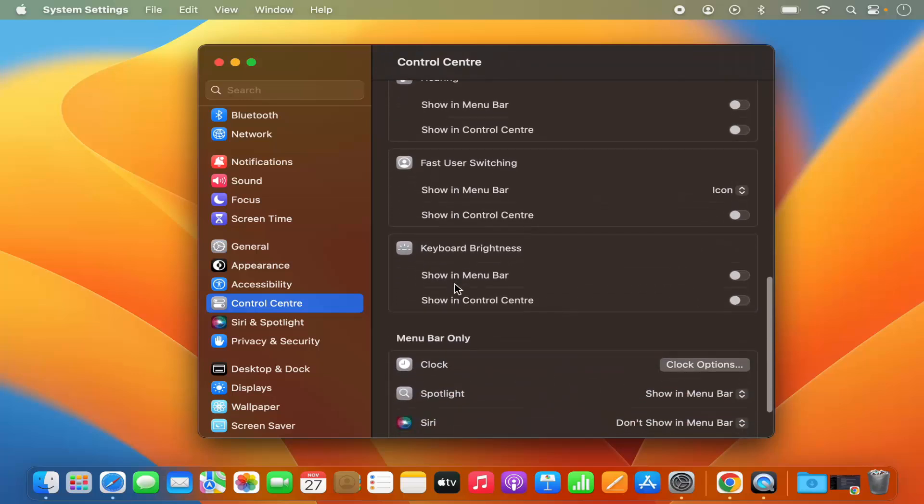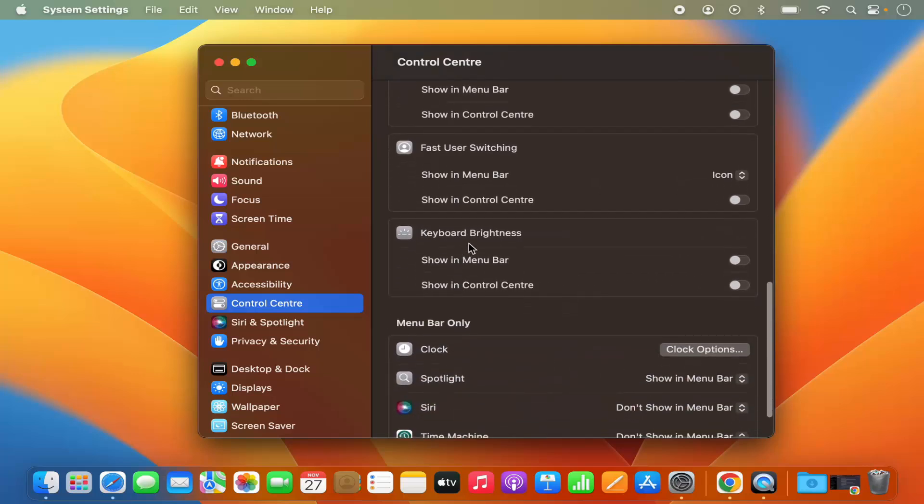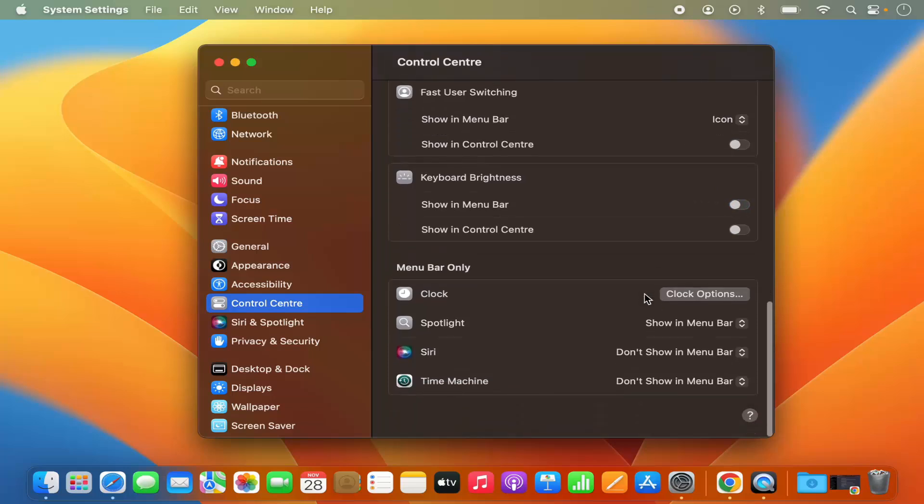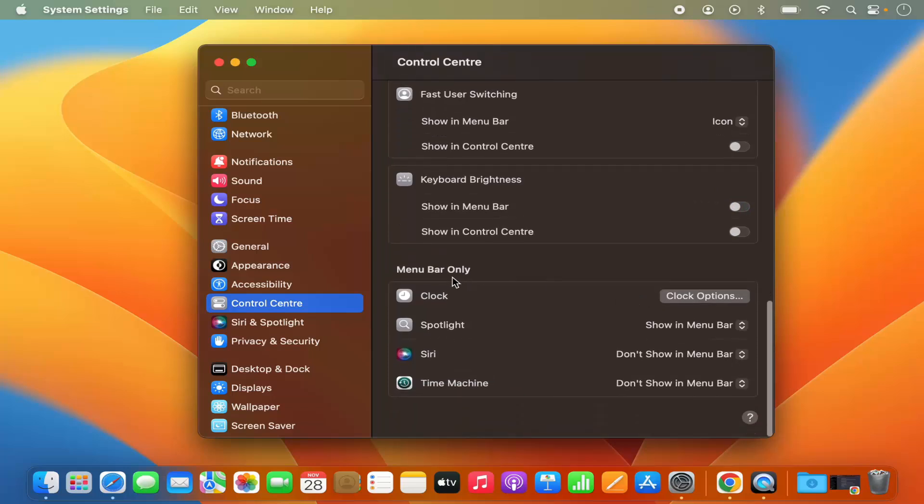Also, you have the keyboard brightness option. So when I enable it, we have the keyboard brightness option in the menu bar itself. Also, you have this menu bar only tools like clock, spotlight,